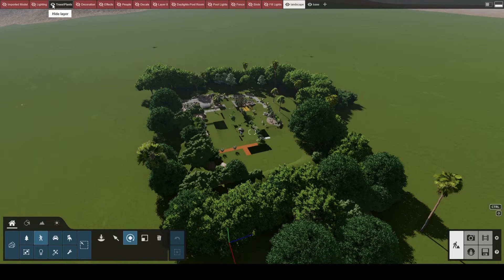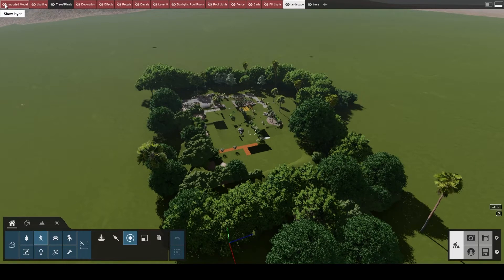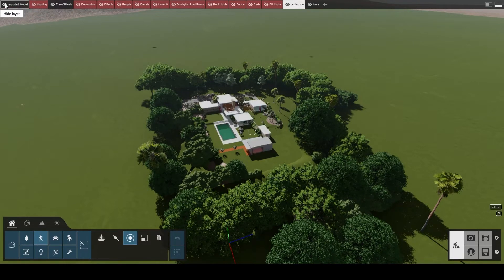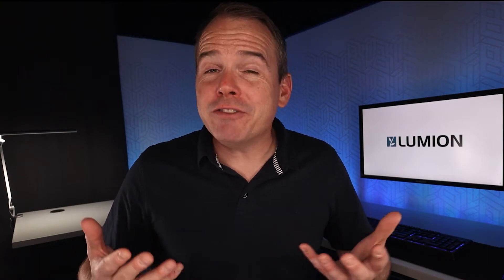For example, one team member could work on the landscaping elements while another one works on the architecture. Then both of their project files can be merged for the final design. Lumion offers quite a few helpful options to achieve just that.